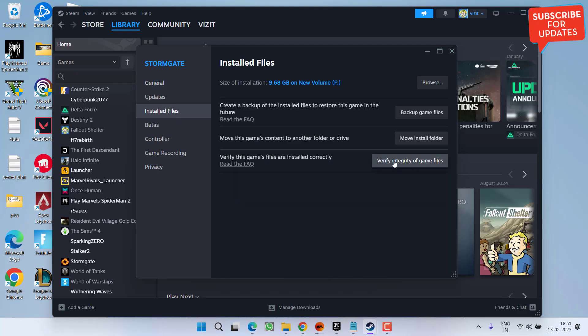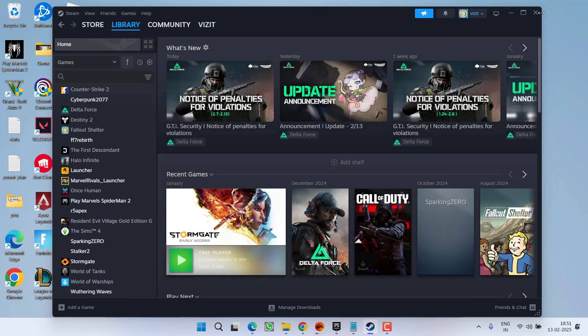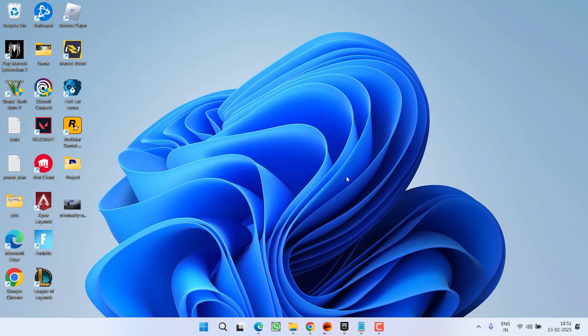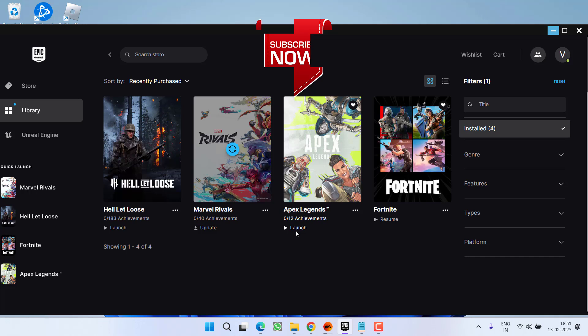simply choose the option verify integrity of the game files. And if you have installed a game right into the Epic Games or EA Play, you do not need to do anything. Simply go ahead and click on the option launch and the issue of untrusted system file error will be completely fixed out.